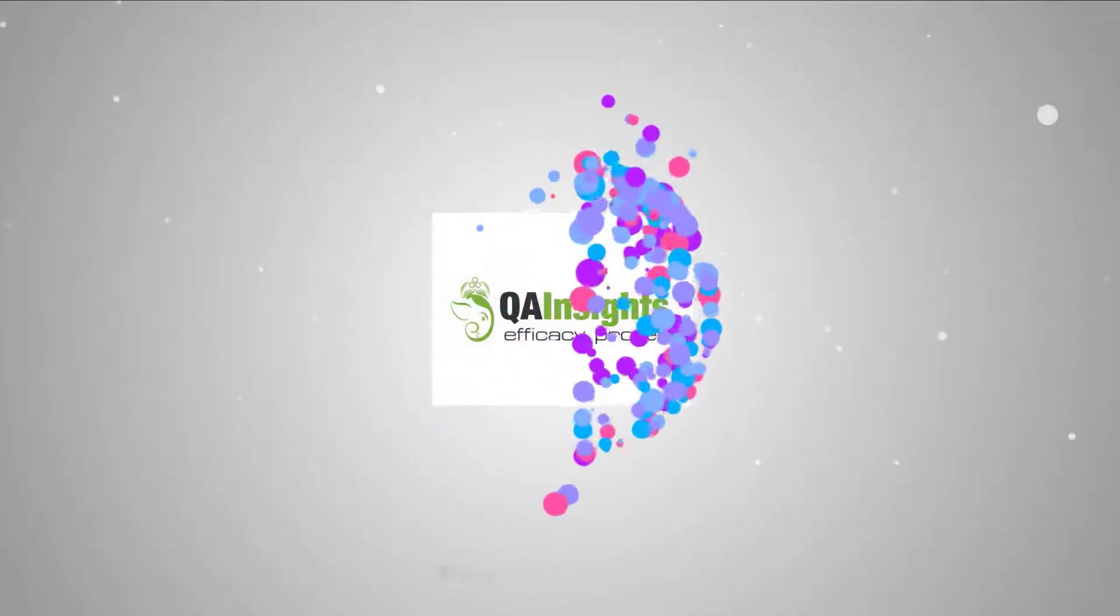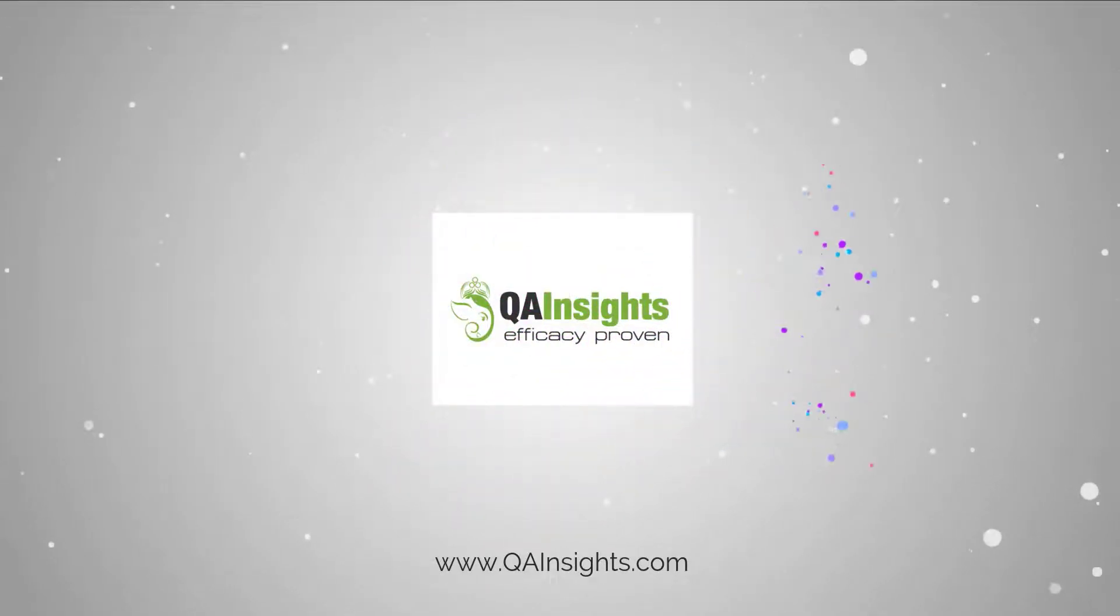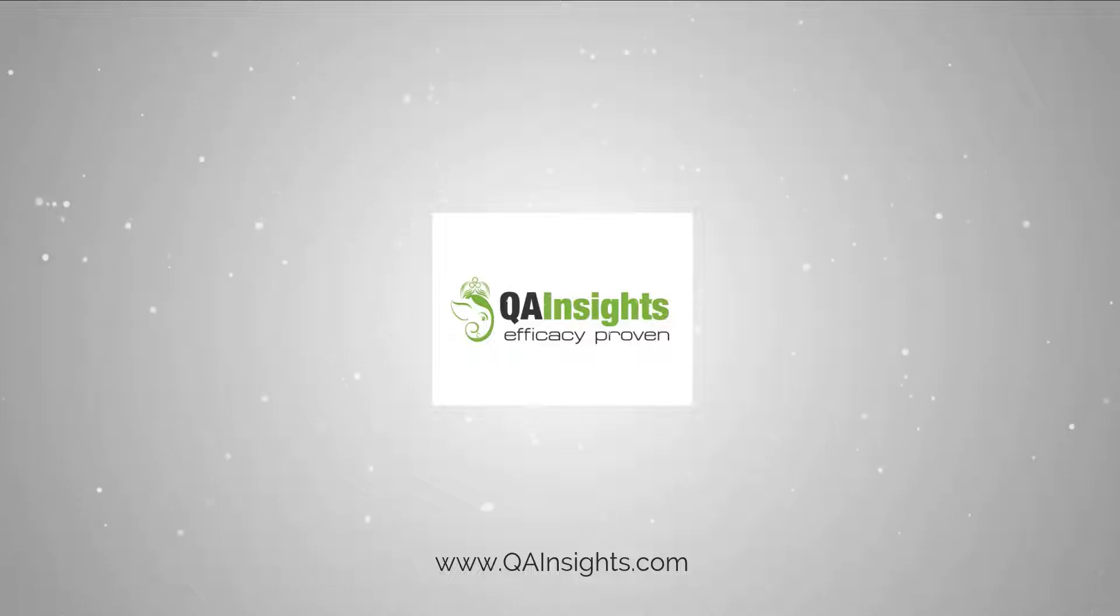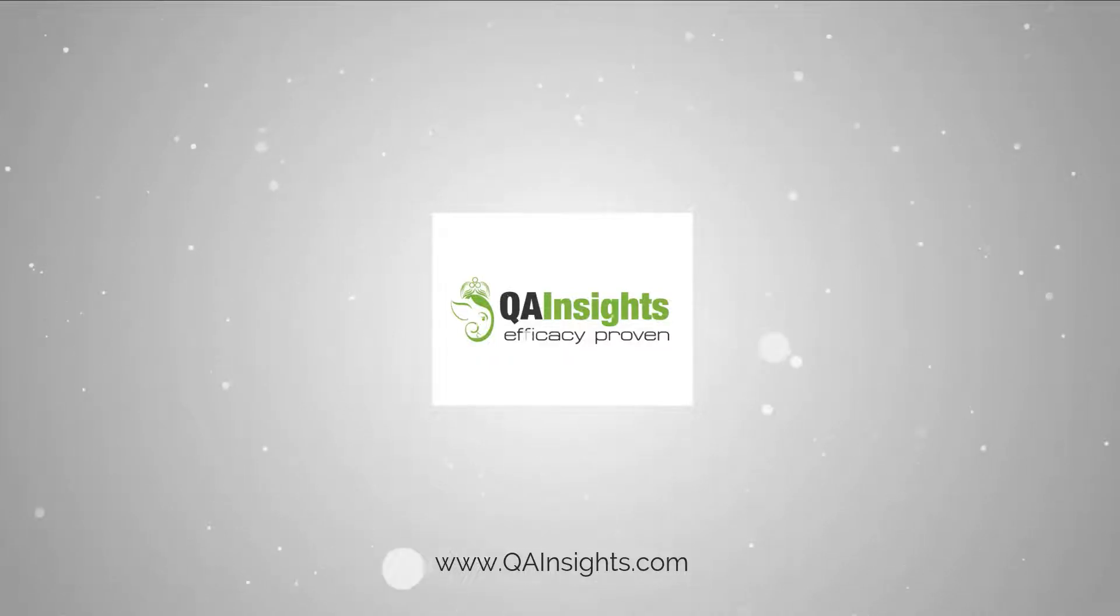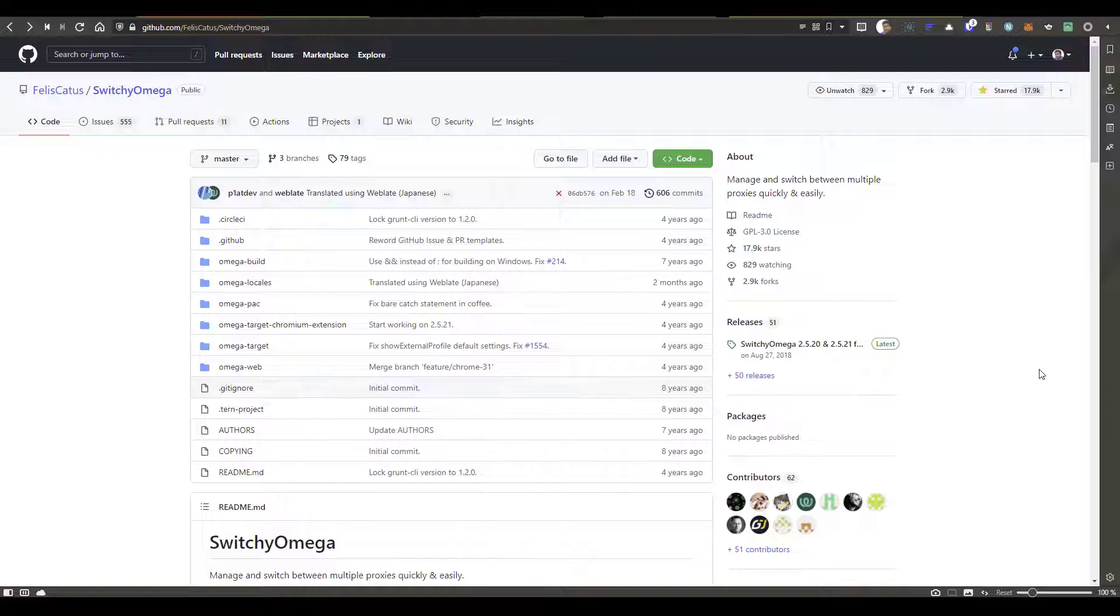If you like my videos, please subscribe to QA Insights channel. Welcome to Learn JMeter series. In today's video, I'm going to show you how you can switch between multiple proxies using Switchy Omega Chrome extension.